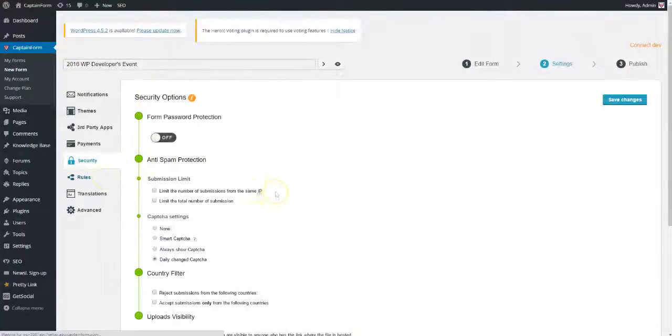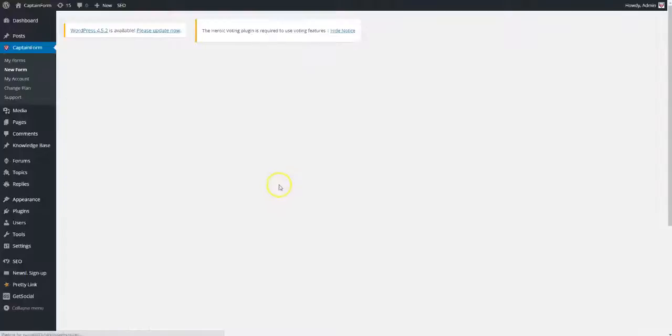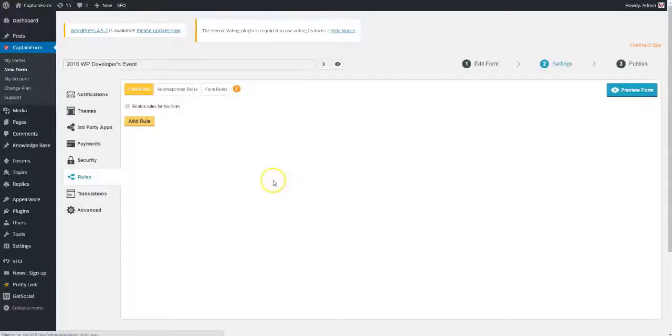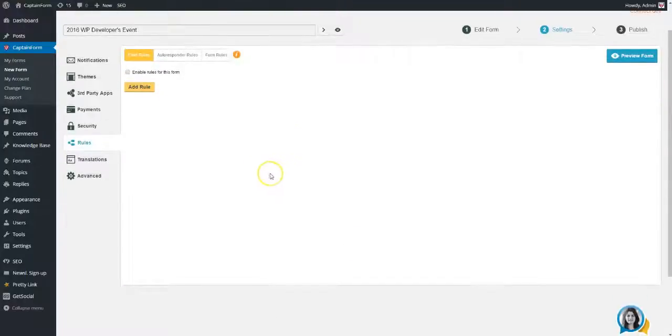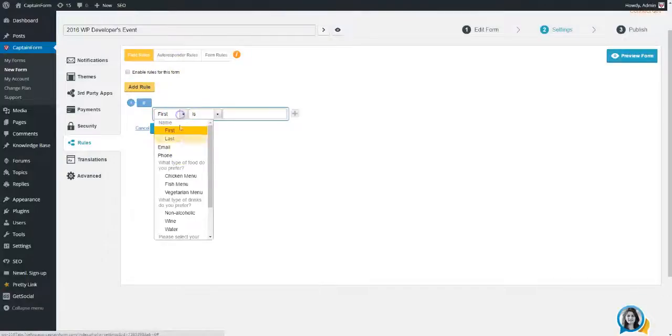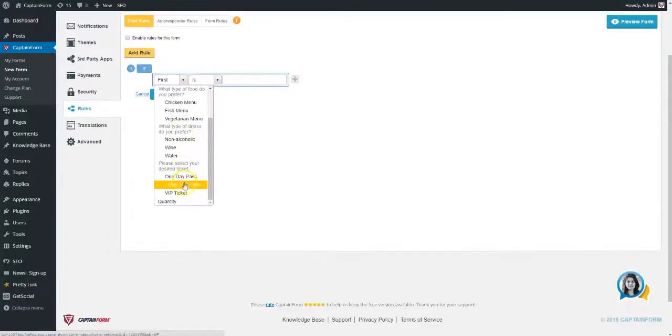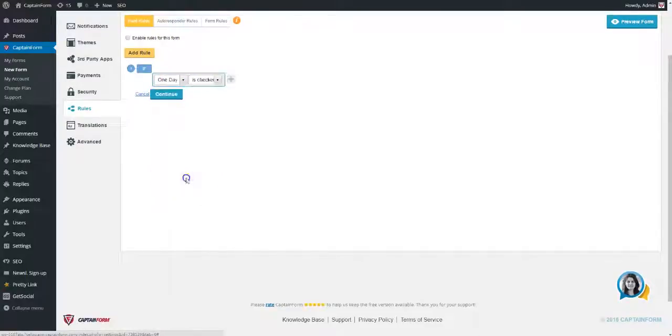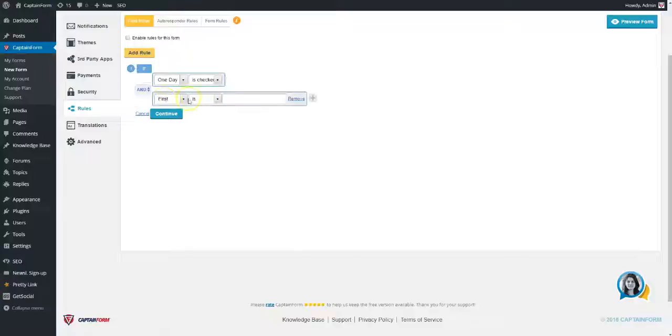The Rules section is where you can add conditional logic to your form. You can choose to show or hide fields based upon users' input, send different autoresponders, or redirect to different pages.